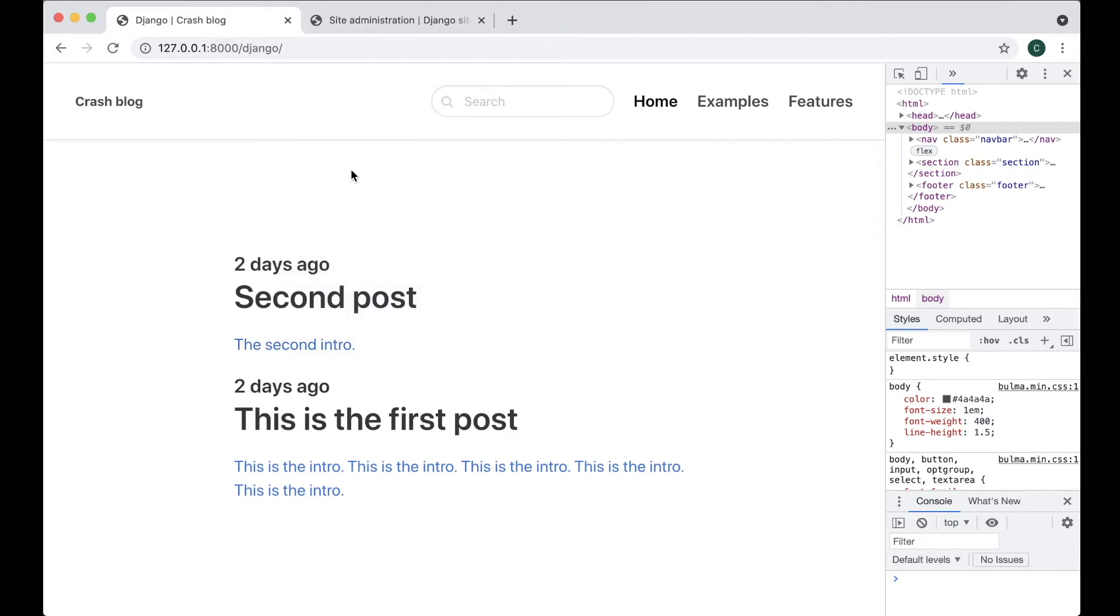Hi and welcome to part 6 of this Django crash course. Today we are going to customize the admin area a little bit. We are going to add search, filters and then a little bit of other cool things.